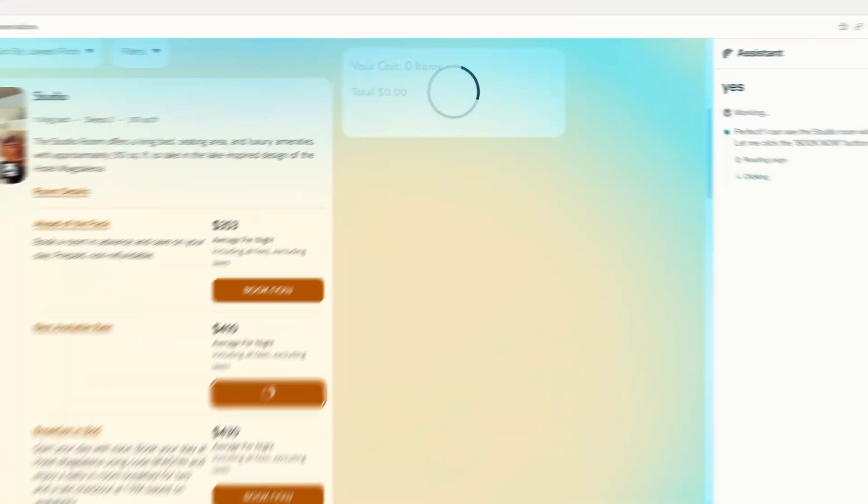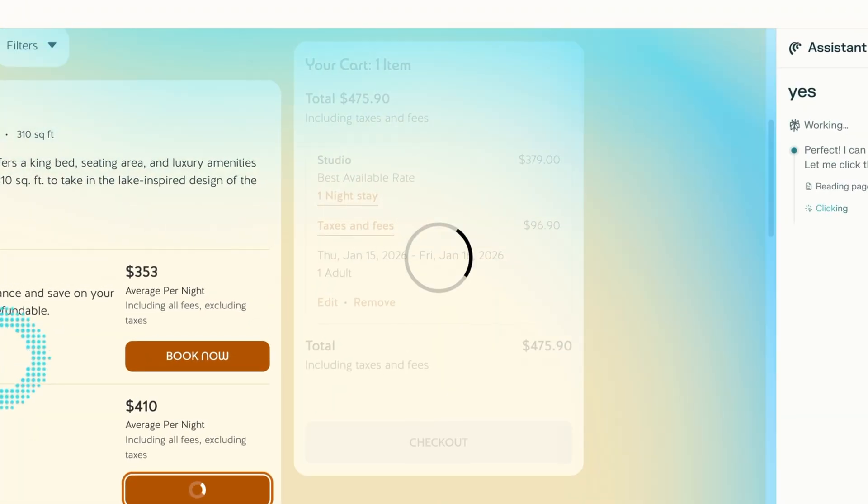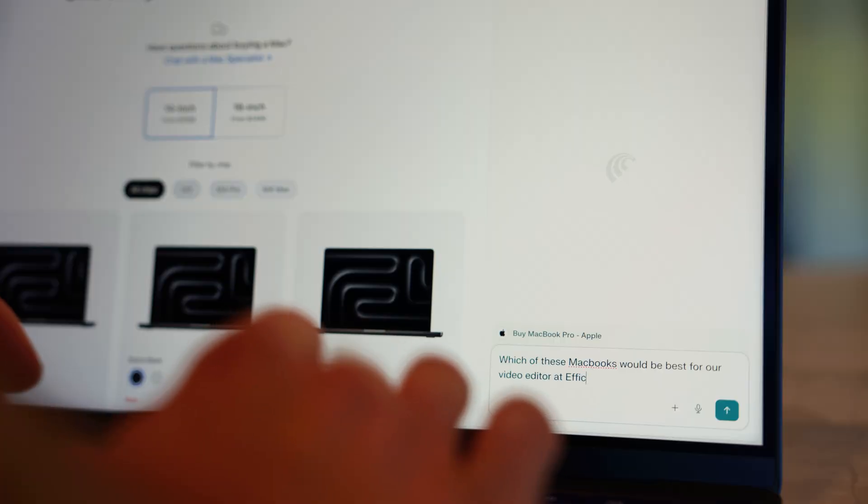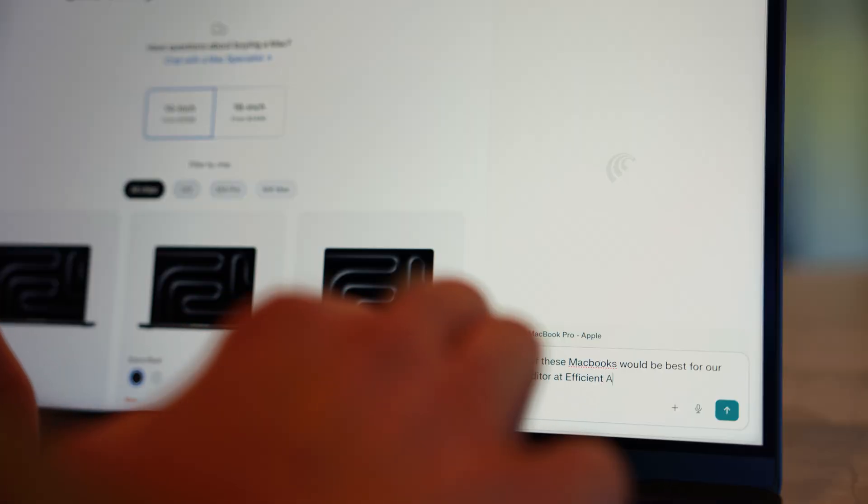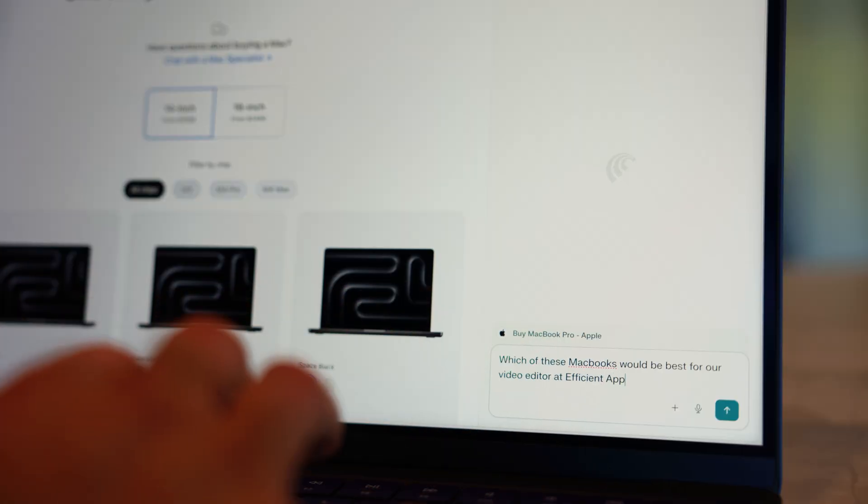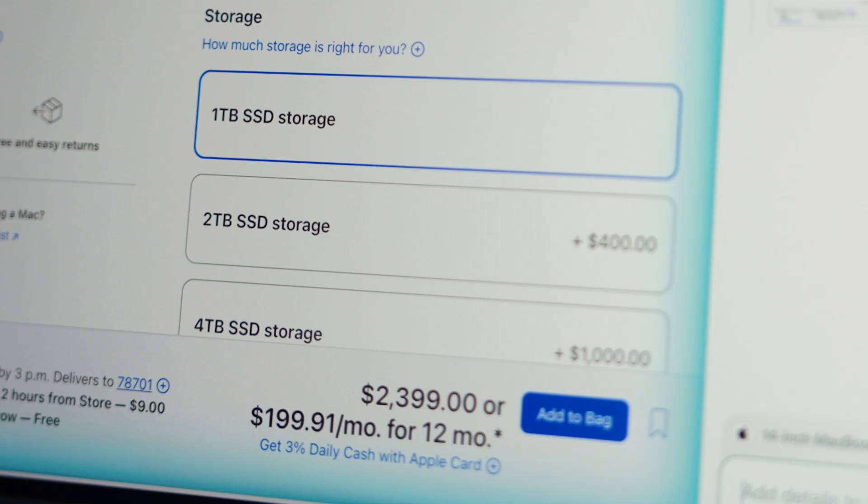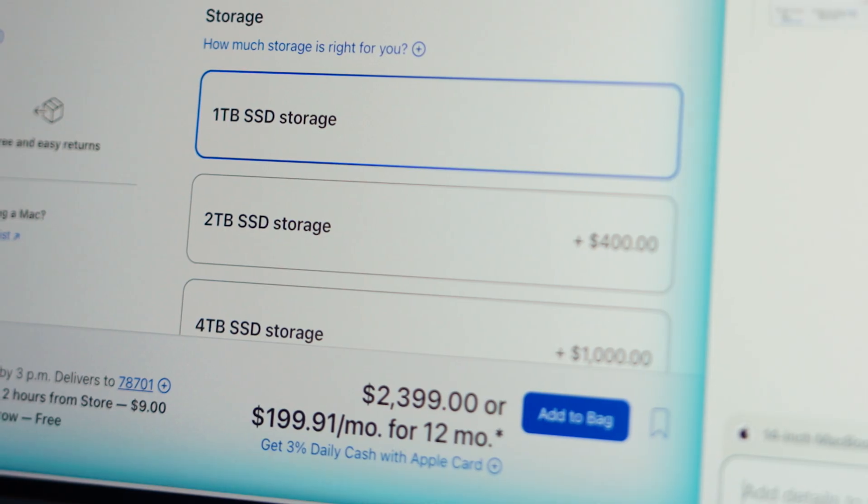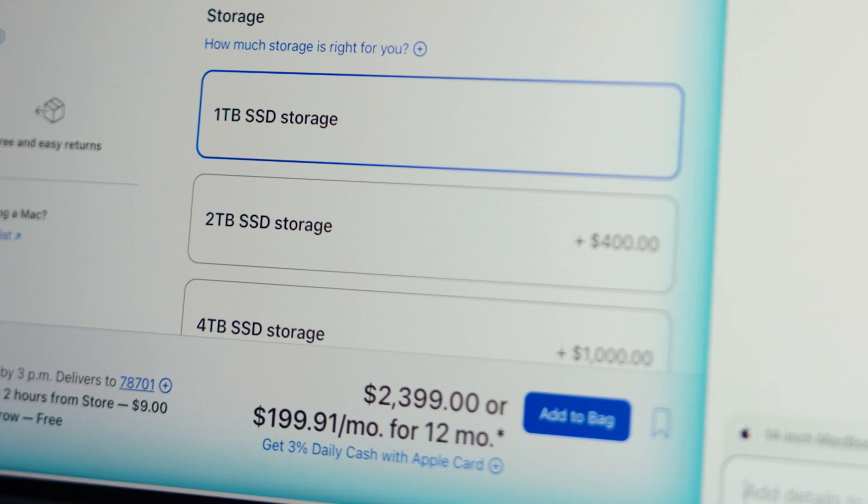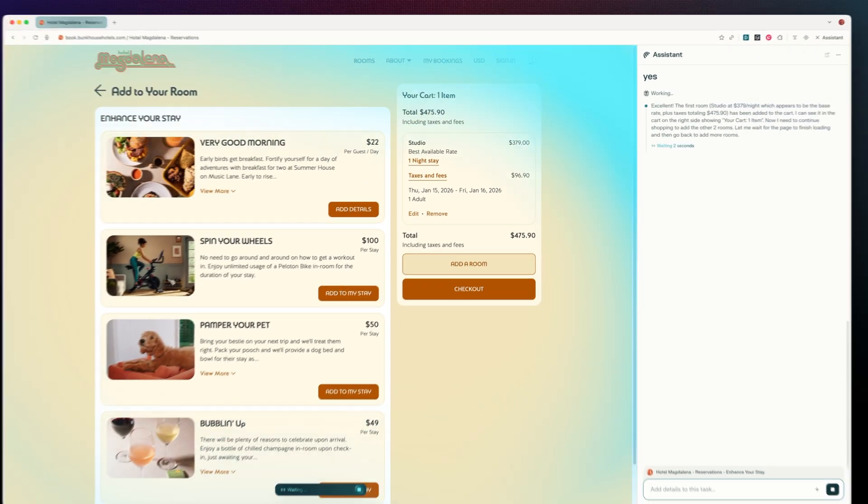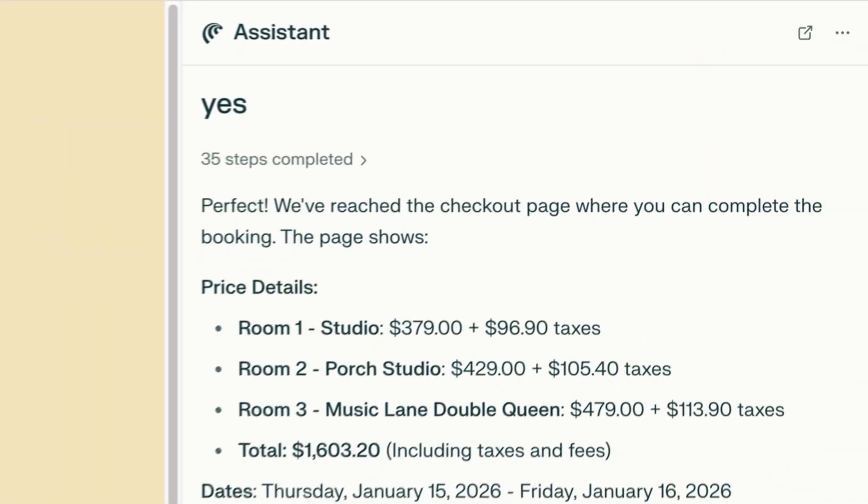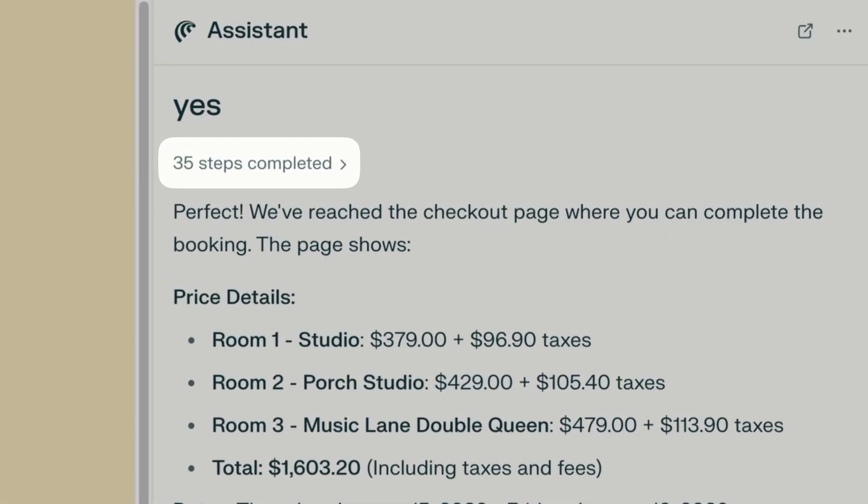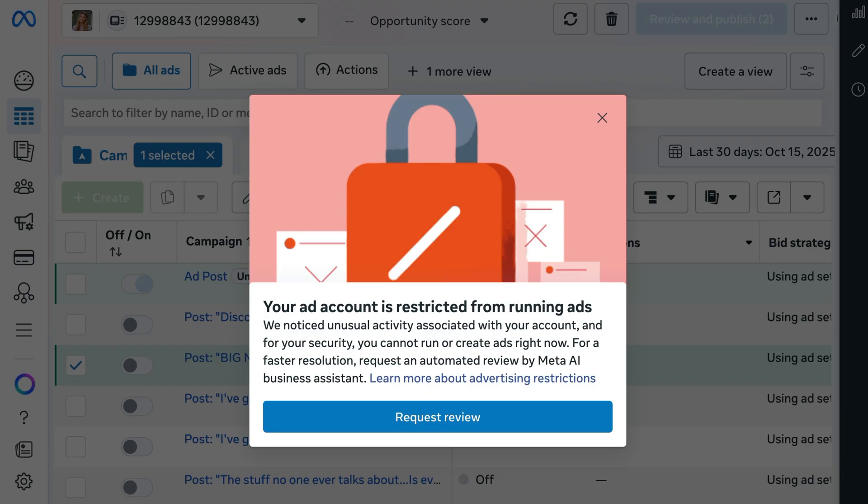It's like having an assistant in your browser. It's actually crazy the first time you see it. The first time you watch it take over, testing promo codes and adding items to your cart, that's where it feels like the future. It's not perfect. It misclicks sometimes, and it's definitely slow.